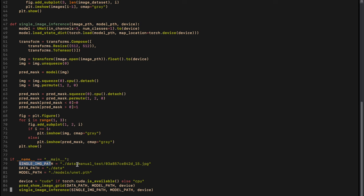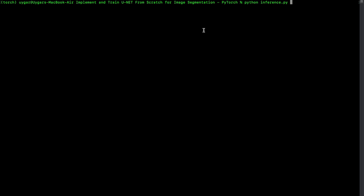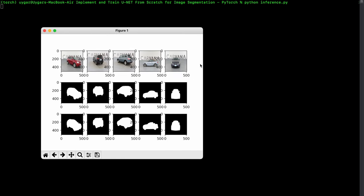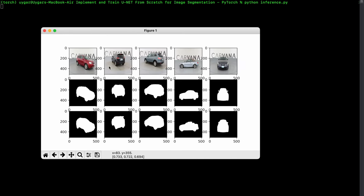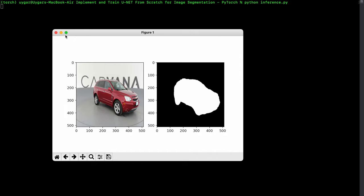We define our single image path from the manual_test folder — an image that did not take part in training. We set the data path and the model path where the trained model is saved, and feed them to the inference functions. Running inference, we see the results: for multiple images, the top row shows original images, the middle row shows the ground truth masks, and the bottom row shows our predicted masks. The single image result also looks good. This completes the inference part — that's all for today, the code will be in the description.